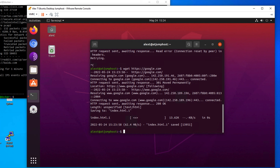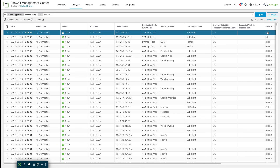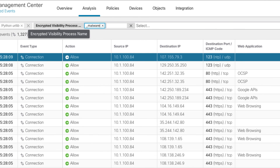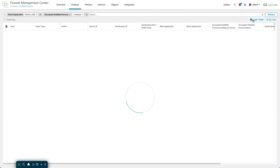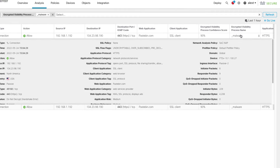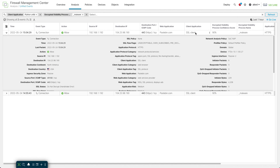Now regarding malware — back in the FMC, the EVE process name for malware is literally called 'malware' (underscore malware). Searching on that filter loads malware events from a PCAP I played back, which was collected from a Threat Grid malware sample. Expanding an event, you can see the malware process at 90% confidence and the client application listed as SSL client. To be clear, there are malware fingerprints in the VDB today, but they are few. At this point, EVE's primary function is identifying client applications for use in access control rules.